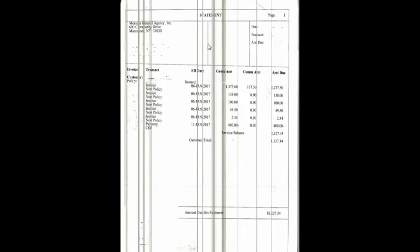This is what the commercial general agency sample invoice looks like. The date, producer number, and amount due is over here, and this person had errors and omission insurance. As you can see, all the information is over here: customer, total amount that person had to be due.